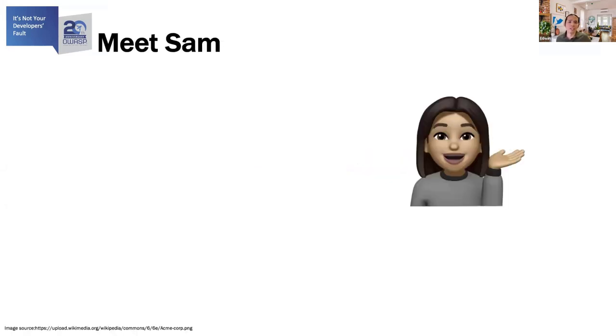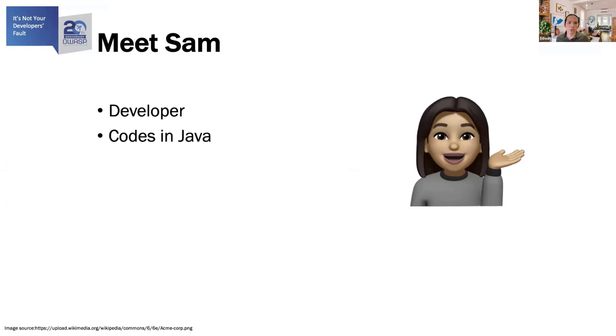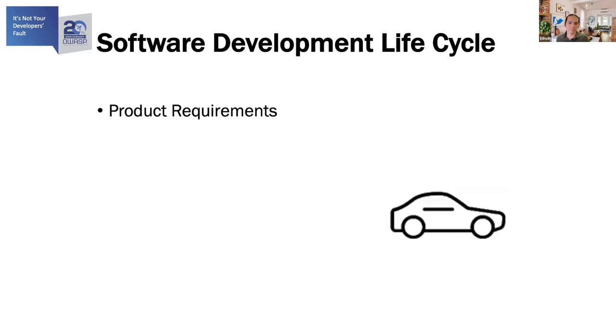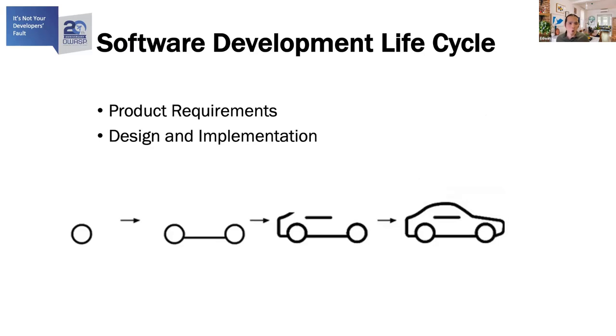So I'd like to use Amit Sam. She works at Acme Corp as a software developer and she does all her coding in Java and she's part of a software development team. Sam and her team receives requirements from product for the software they need to build. Those requirements come up front and they have expected delivery dates that are a couple of months away. Once she receives those requirements, she and her team will work out the design and the implementation details.